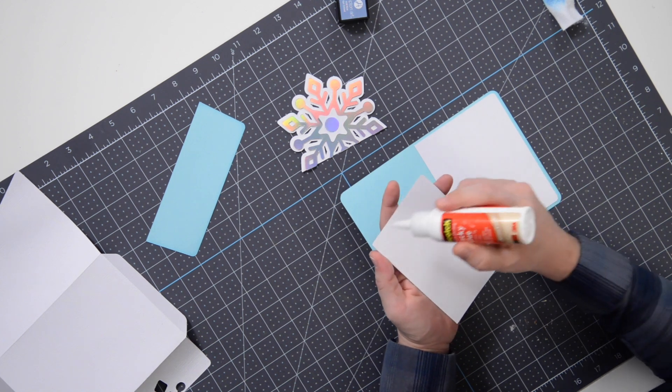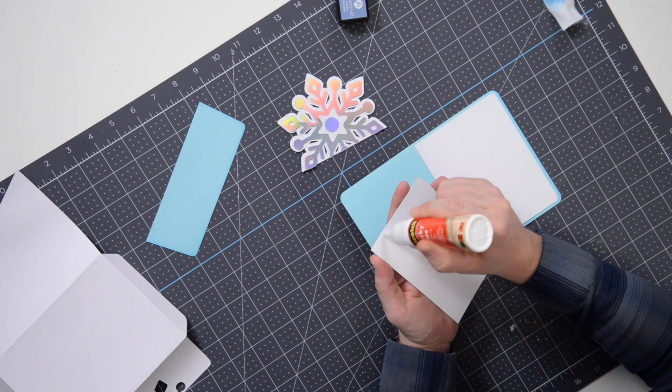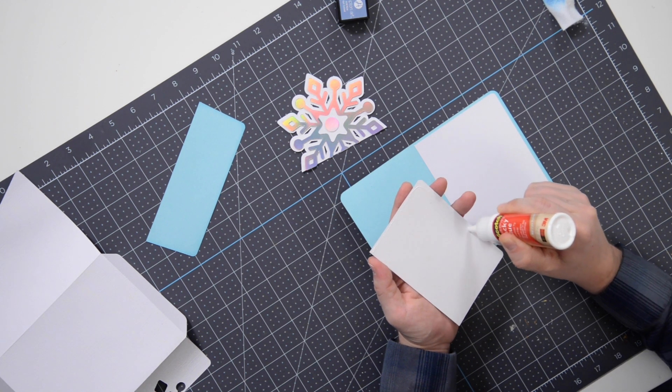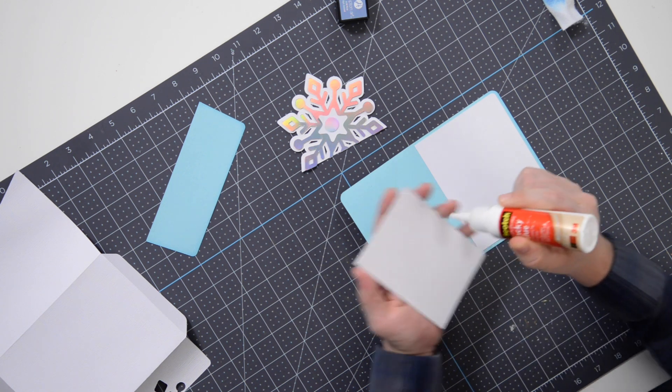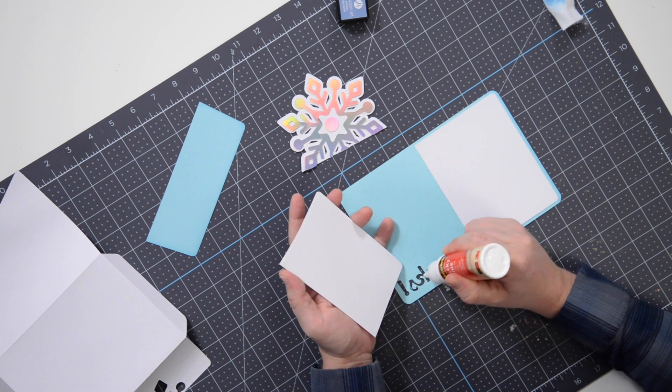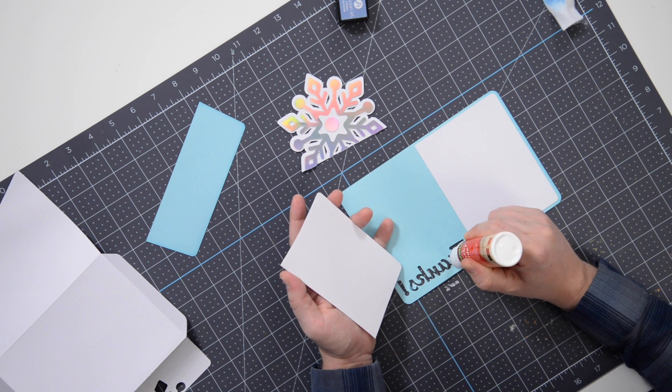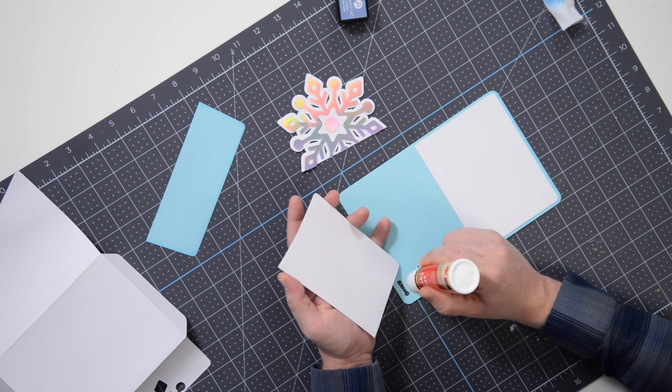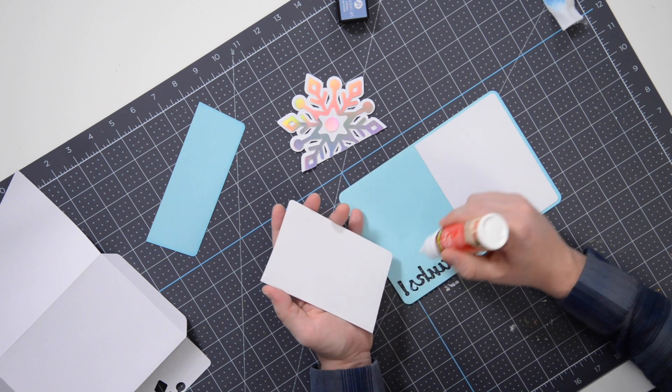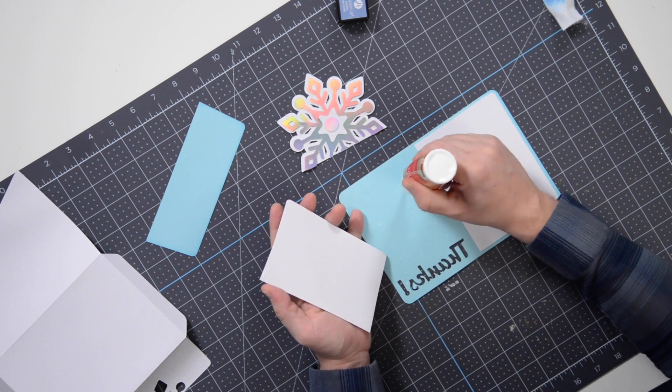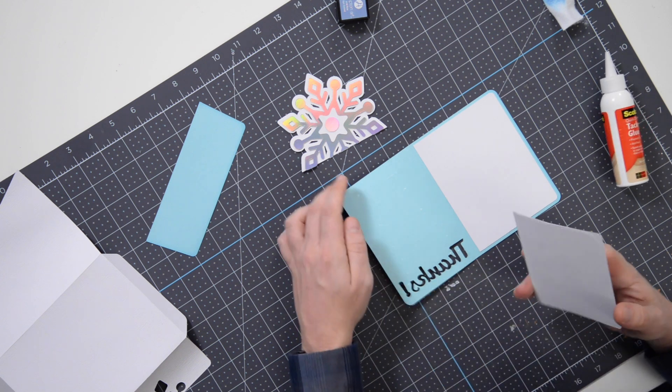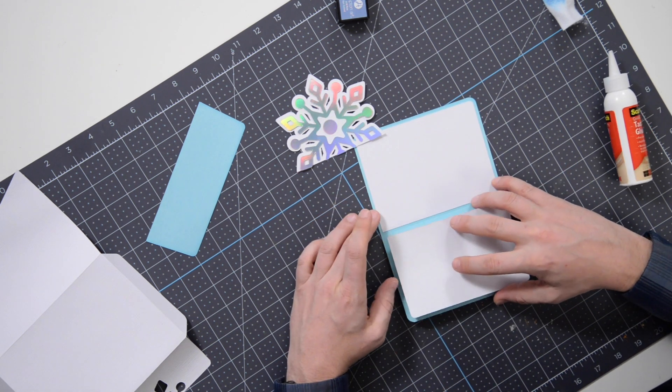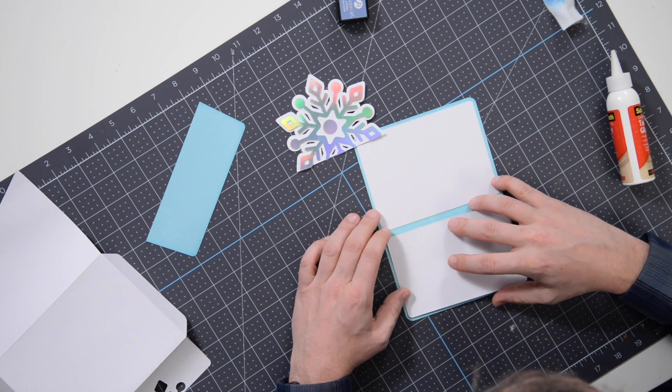Now what I would suggest doing is, first and foremost, let's add our glue to this section only around the perimeter, all the way at the bottom here. And then you'll probably want to add a few tiny little dots on the little caption area here so that it kind of stays put.